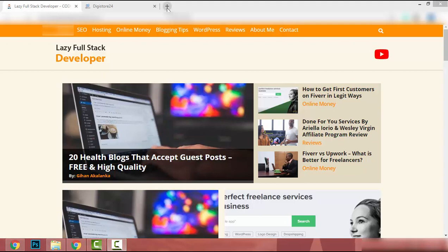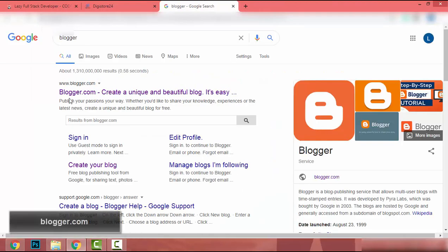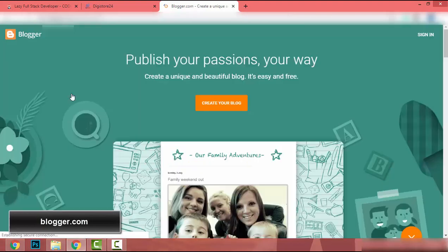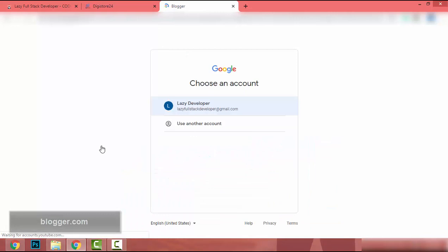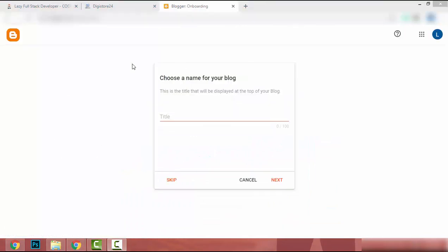First I open a new tab and search for Blogger, then go to the first result, which is blogger.com. I click on 'Create your blog' and register with my Gmail account. Now I am at the setup window where I have to add a name for my blog — in this case, our landing page.